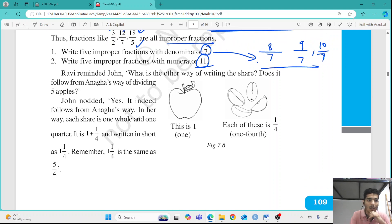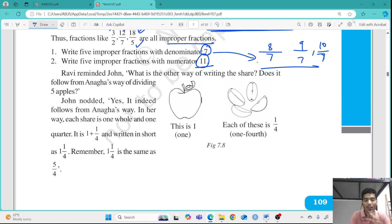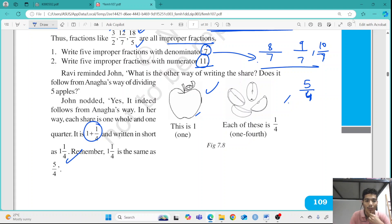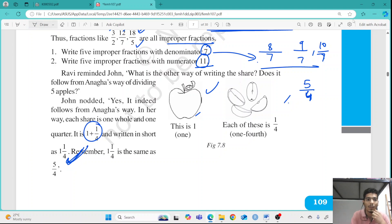Now, what we saw is that every time each person got 1 apple plus 1 by 4 of that 5th apple. So if we try to convert 5 by 4 into a mixed fraction, we can write it as 1 and 1 by 4, meaning 1 plus 1 by 4. This type of fraction is considered a mixed fraction.